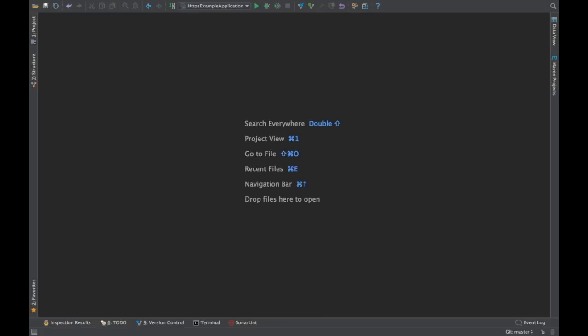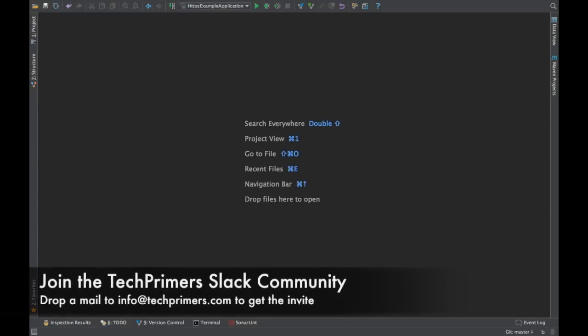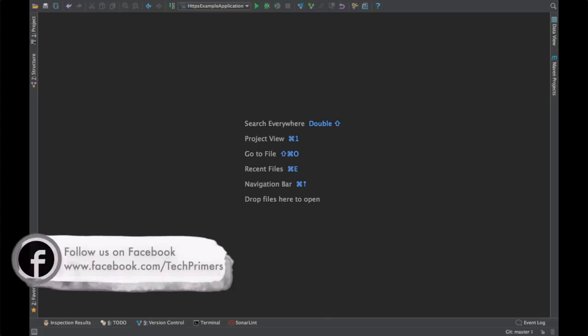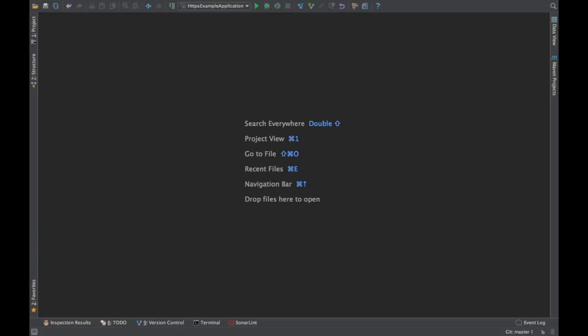Those are the three different plugins which are very productive. There are lots of other plugins which are very productive, but I felt that these are the three common ones which we will be using because most of the time we go and change the properties, we go and check the Maven dependencies, and also we go and check the violations when we write a program. I hope you found it interesting. If you like the video, go ahead and like it. If you haven't subscribed to the channel, go ahead and subscribe to it. Meet you again in the next video. Thank you very much.